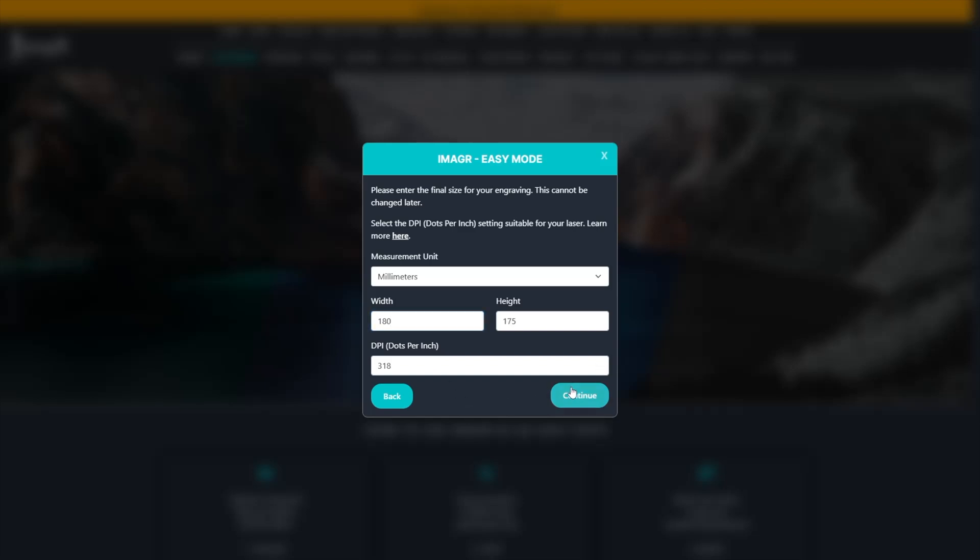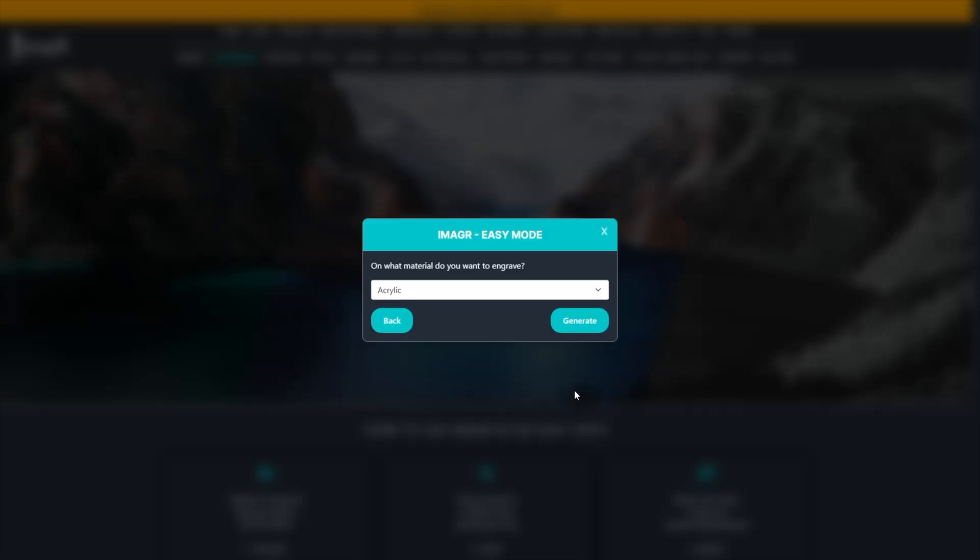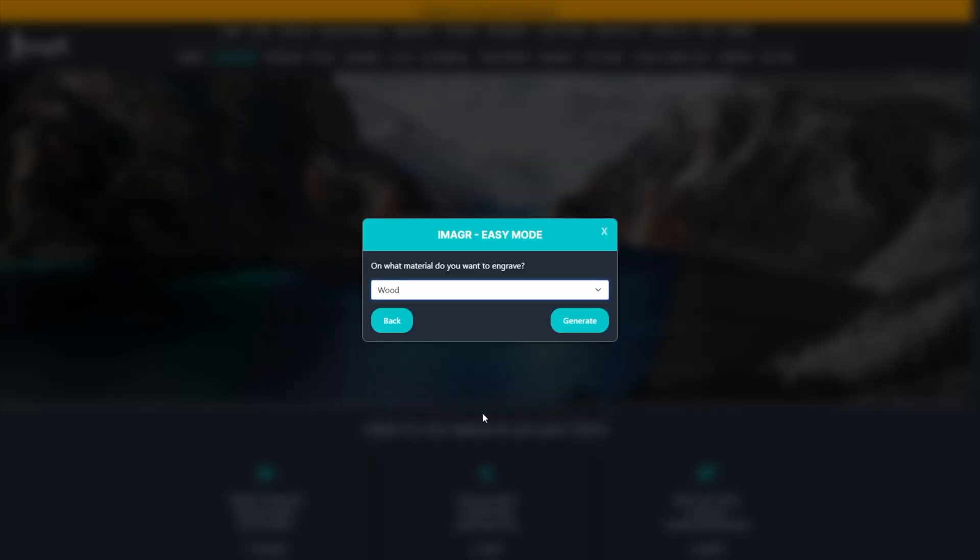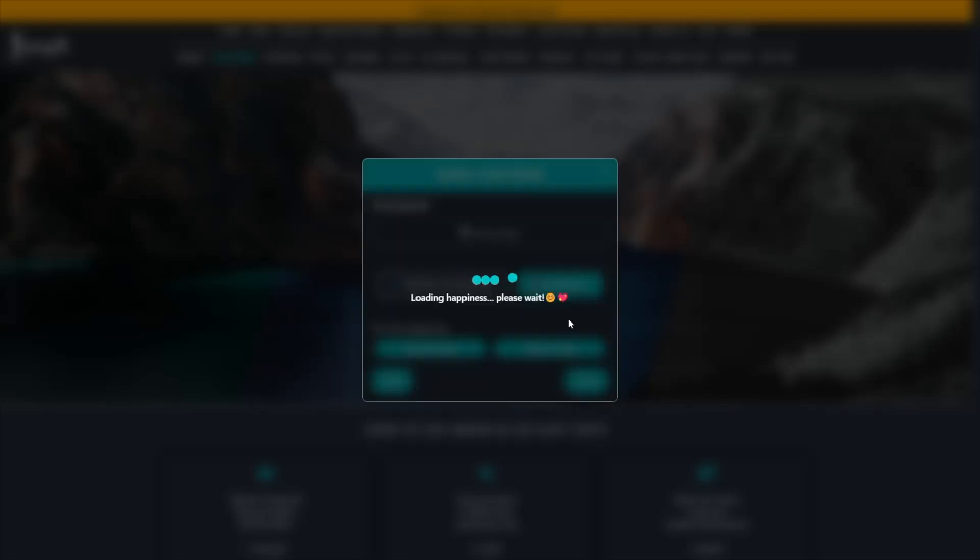Next, choose the material you'll be engraving on. In this case, I want to engrave on birch plywood, so I'll select wood.